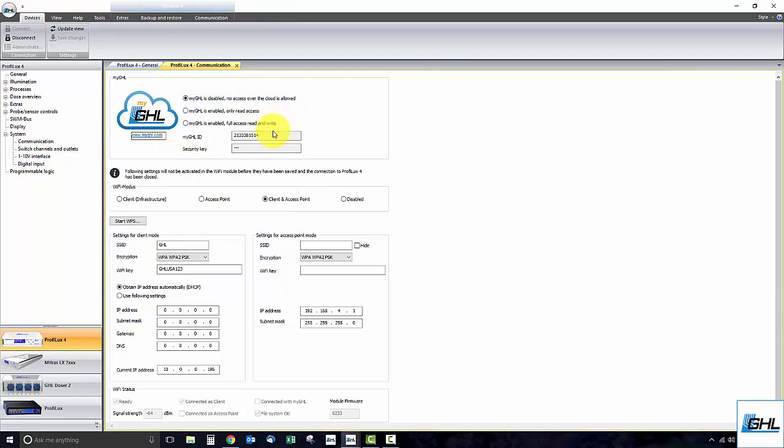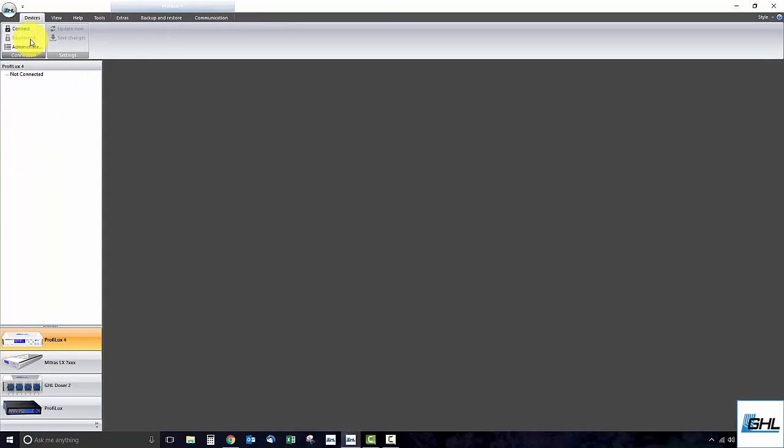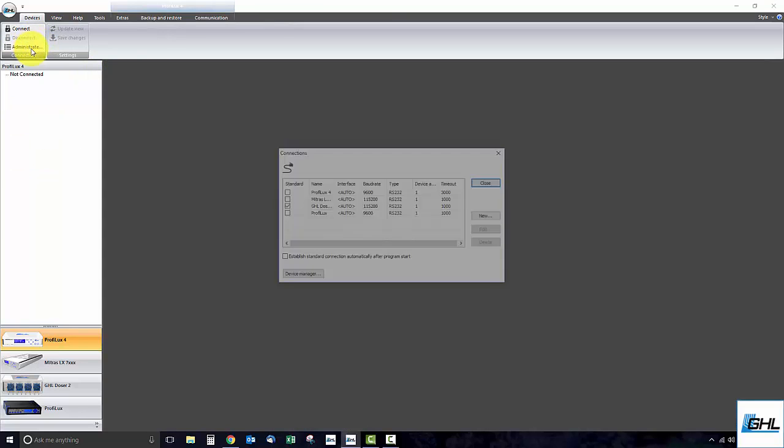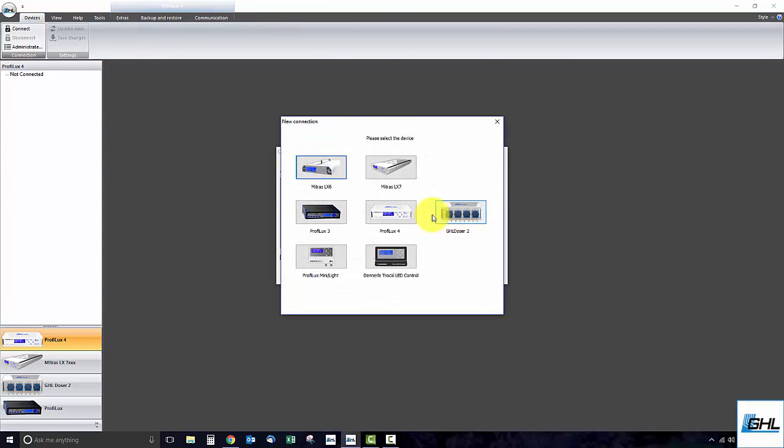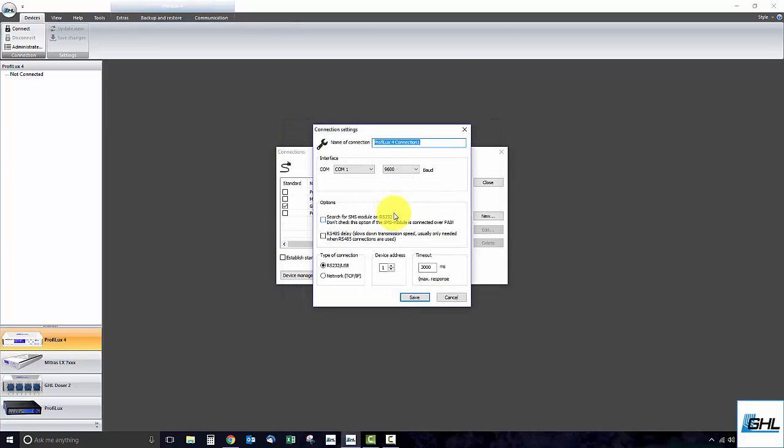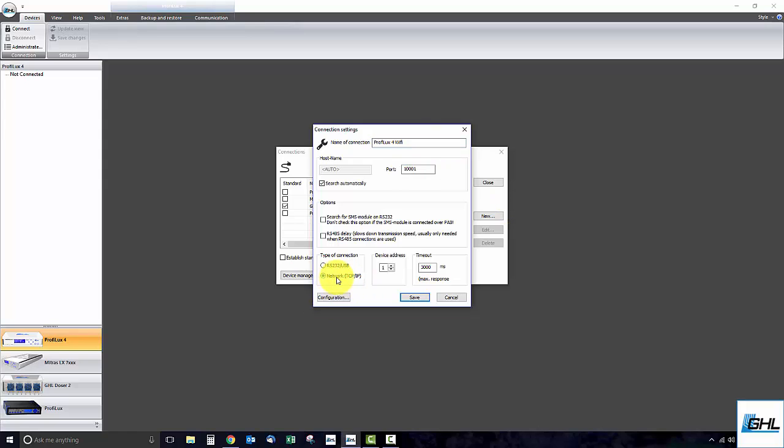If you would like to connect to your P4 via Wi-Fi using GCC, simply disconnect, click Administrator, click New, select the ProFelux 4 device, give this connection a name, and set this connection to Network. Once you've done that, you can either have GCC automatically search your network for the P4 or you can enter the assigned IP address of the P4 into the host name box.